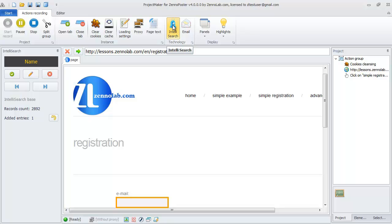If we automate an unknown site, new entries will be added to the base.